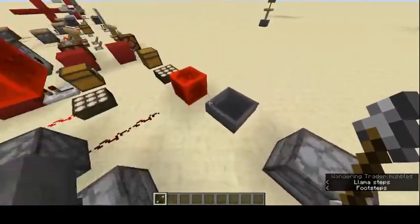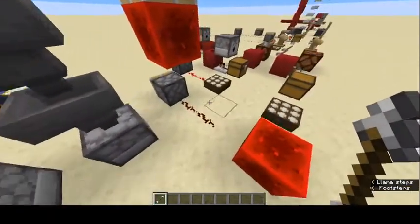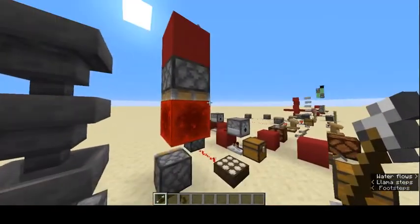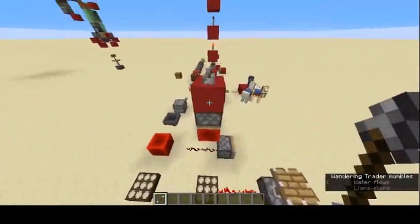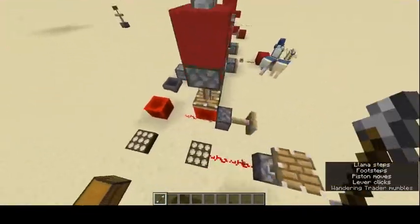Next we have the redstone block. Redstone blocks can power redstone — you can see it just powers it like that.